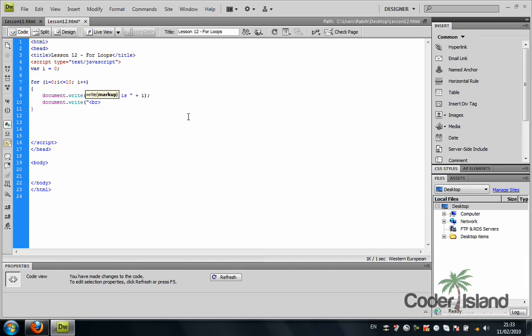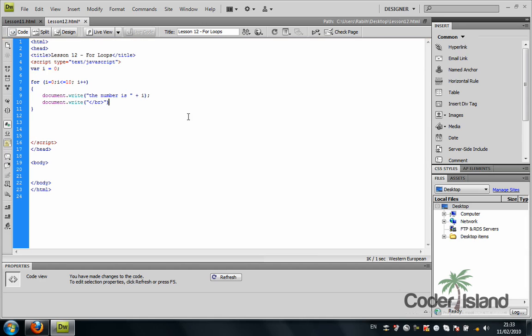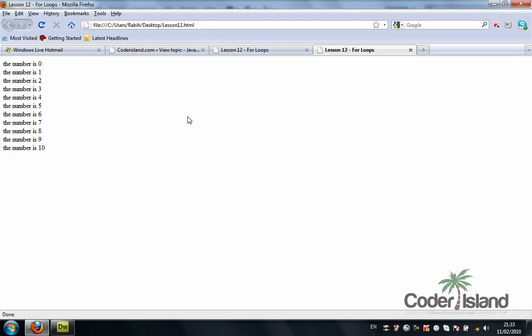Let me run that, and it puts each one on a line. So this was our for loop—that's a basic example, it's nothing complicated.